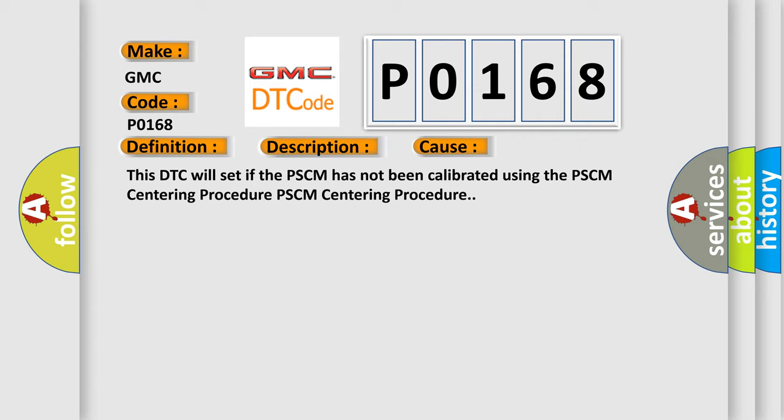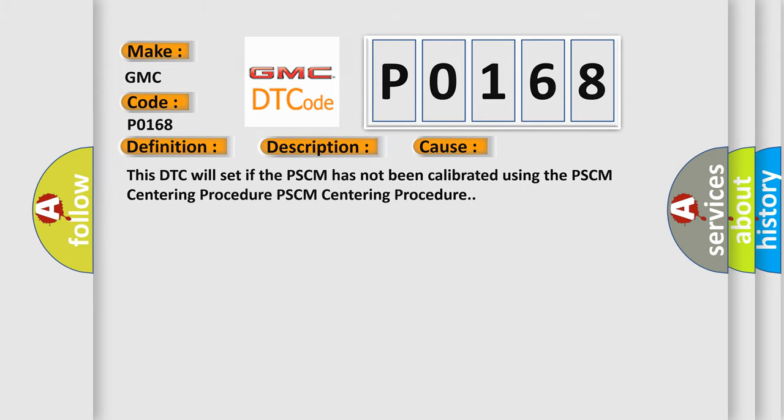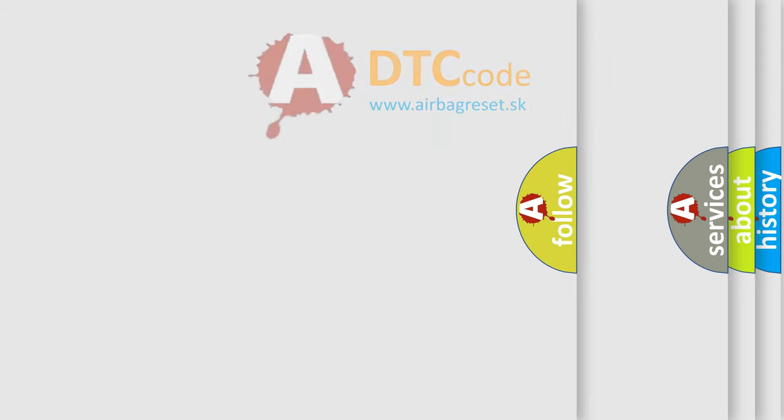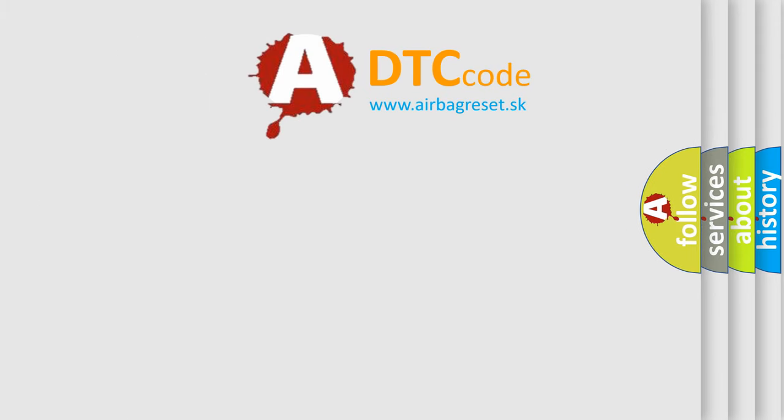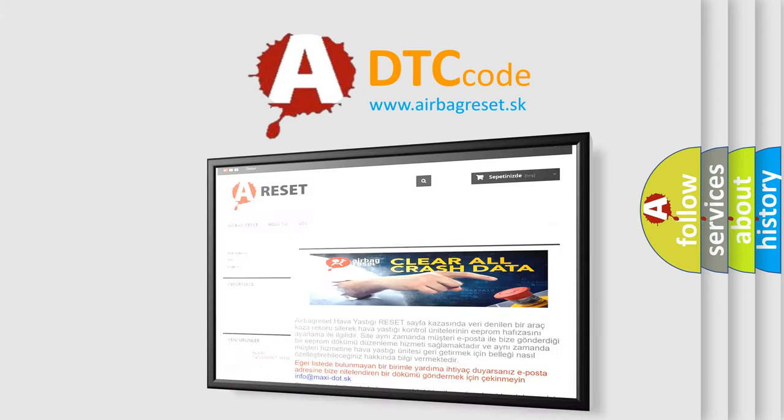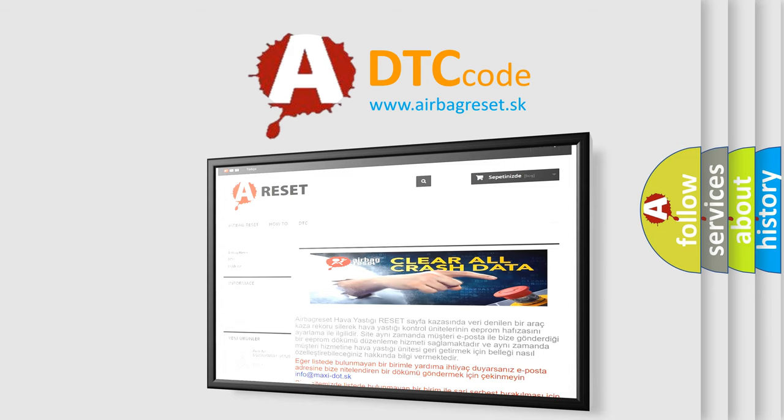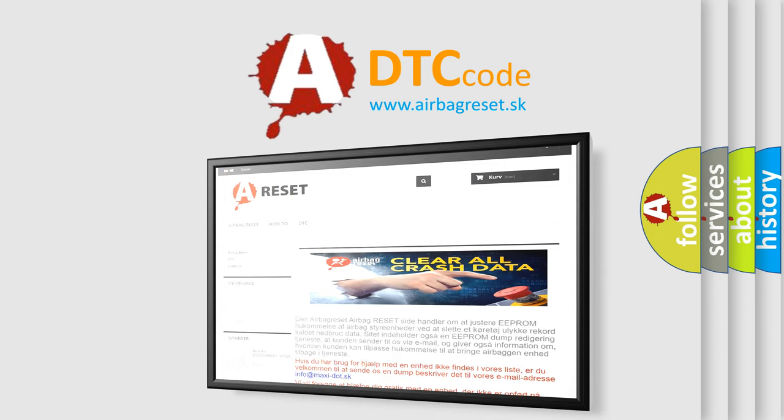The Airbag Reset website aims to provide information in 52 languages. Thank you for your attention and stay tuned for the next video.